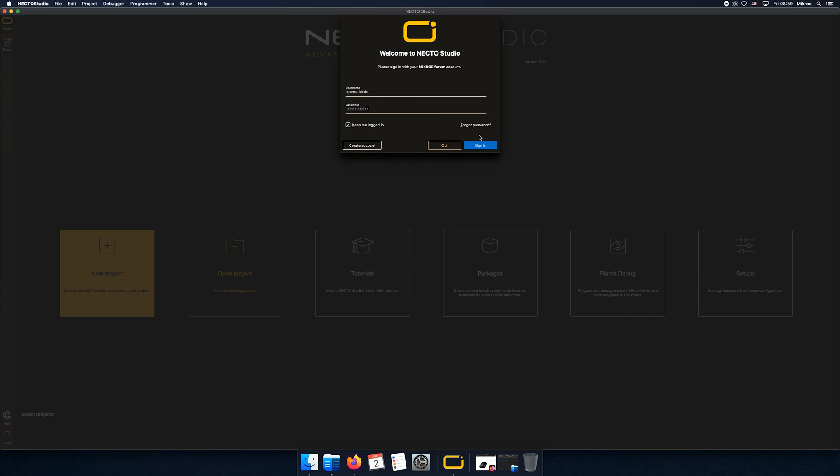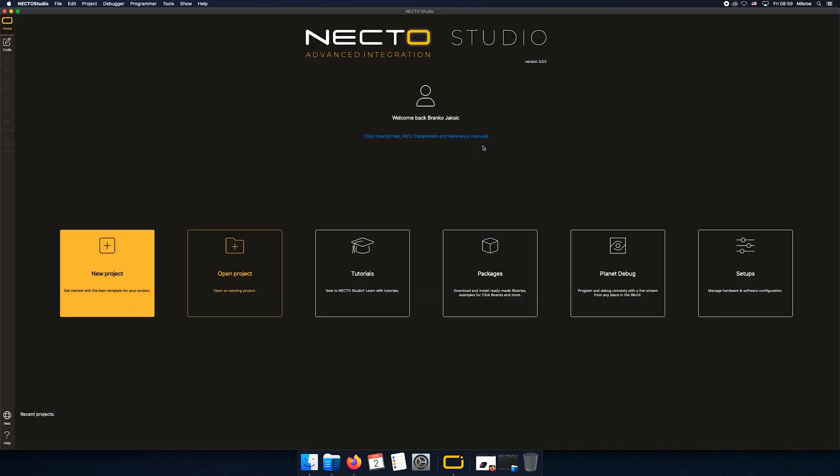Here it is, the landing page of NECTO Studio. NECTO is installed. Over the next few videos, we'll be discussing the NECTO interface in general. That's it for now, I'll see you guys on the next one.